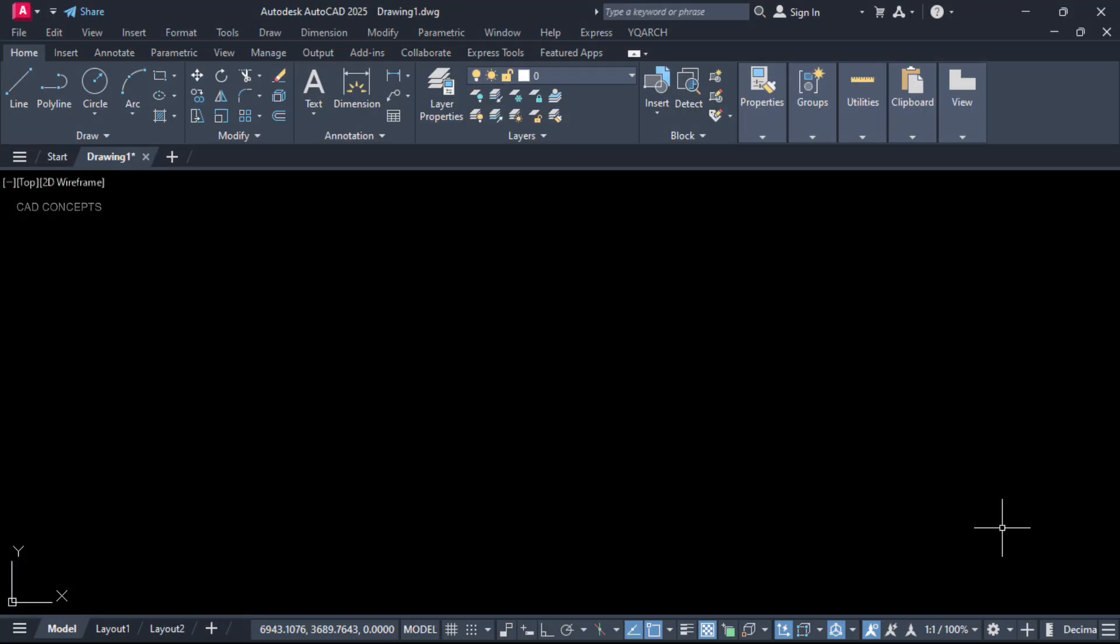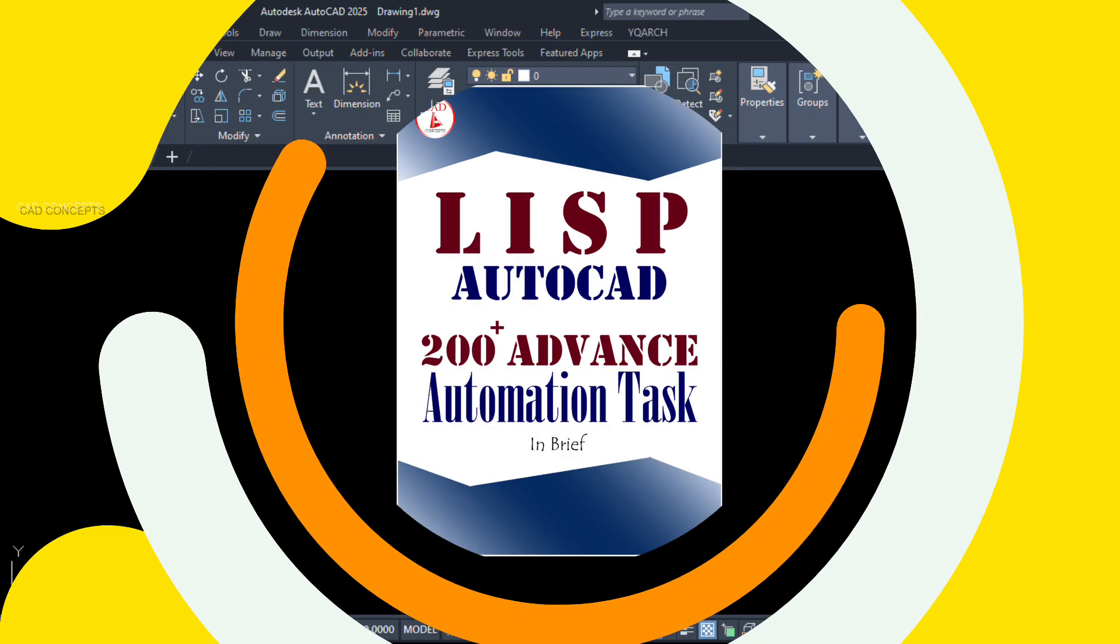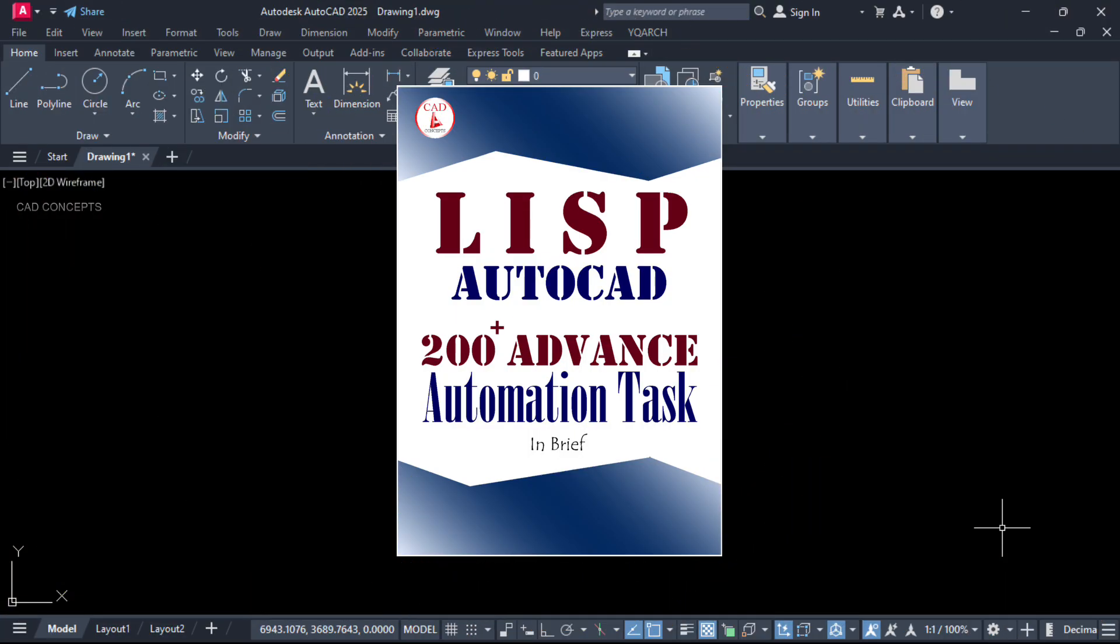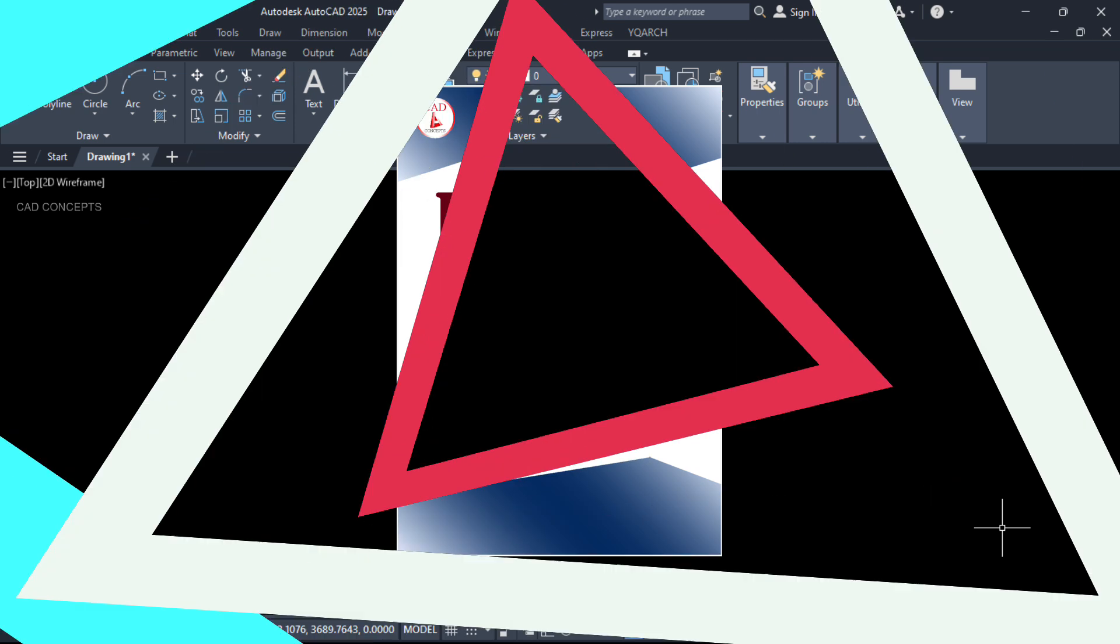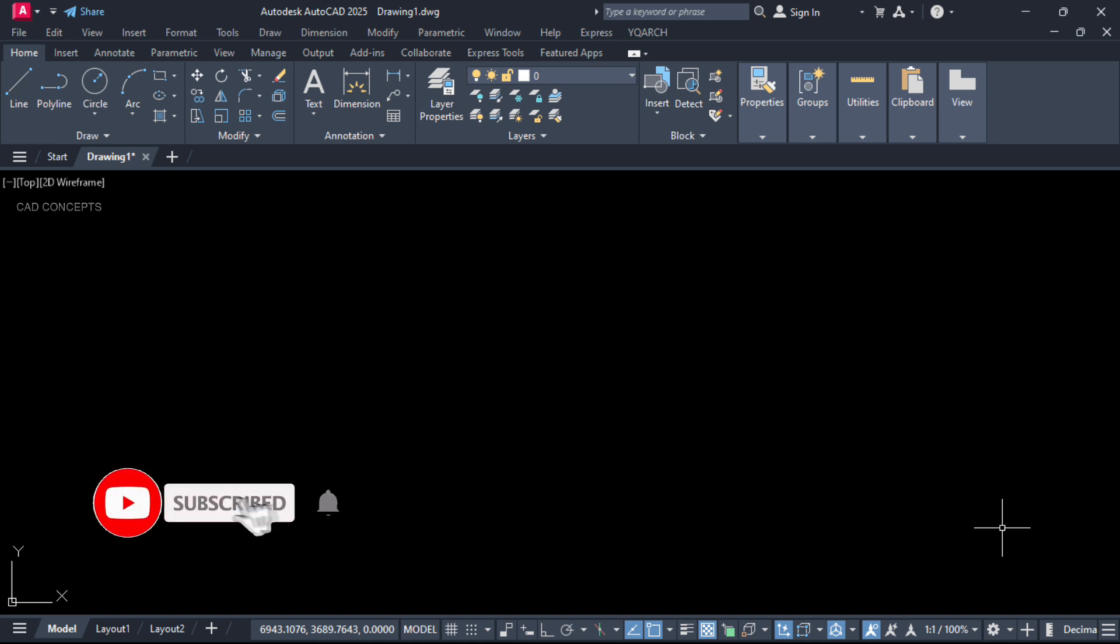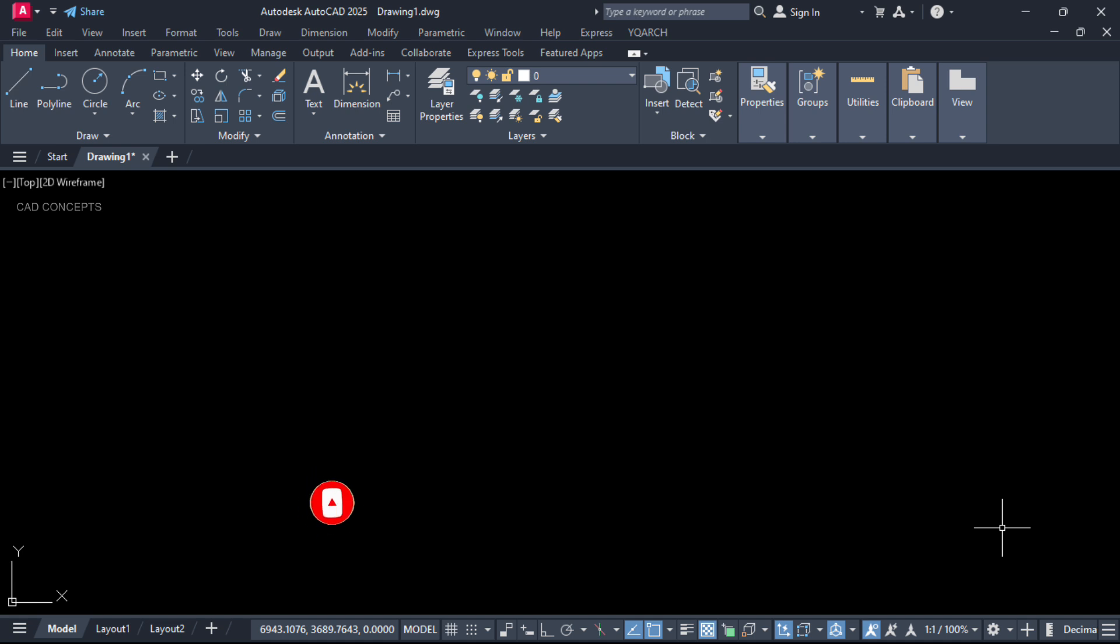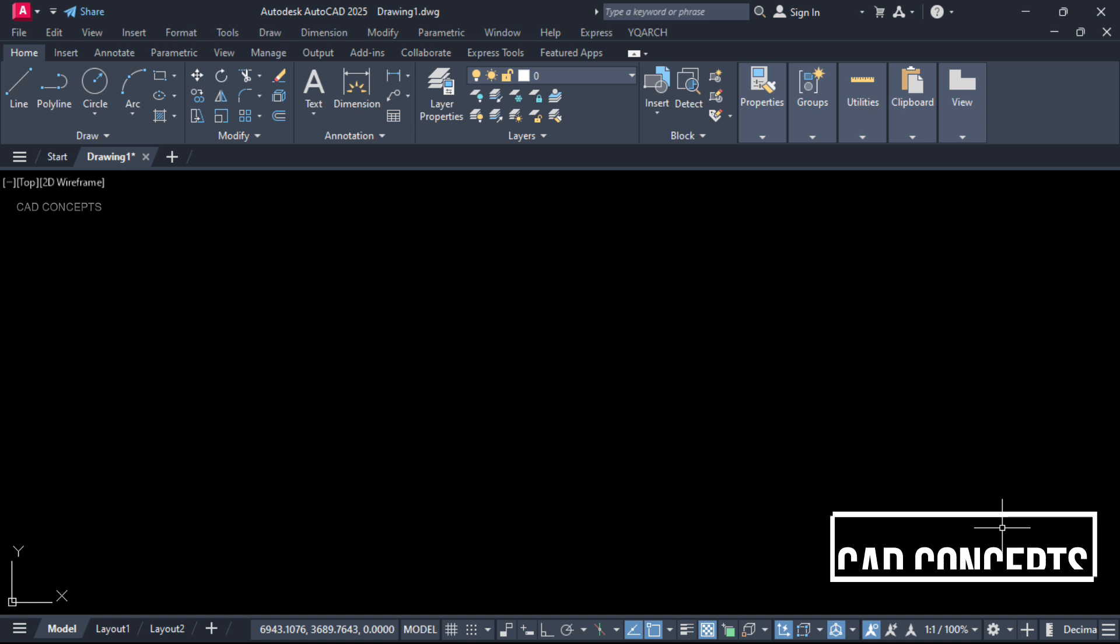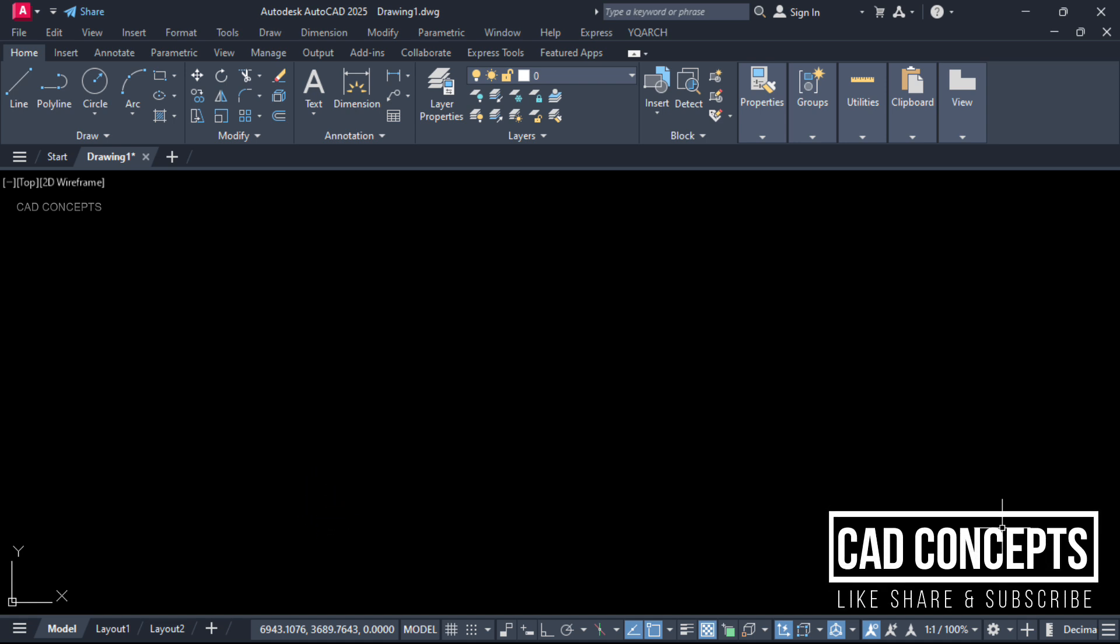I hope you got this video helpful. Must explore advanced automation tasks. You will get more than 200 lisp and VLS files along with ebook. I hope you found this video helpful. Please like, share and subscribe. If you have any doubt, please leave your comment as soon as possible. I will reply to your query. Thanks for watching. See you in the next video with another topic. Bye.